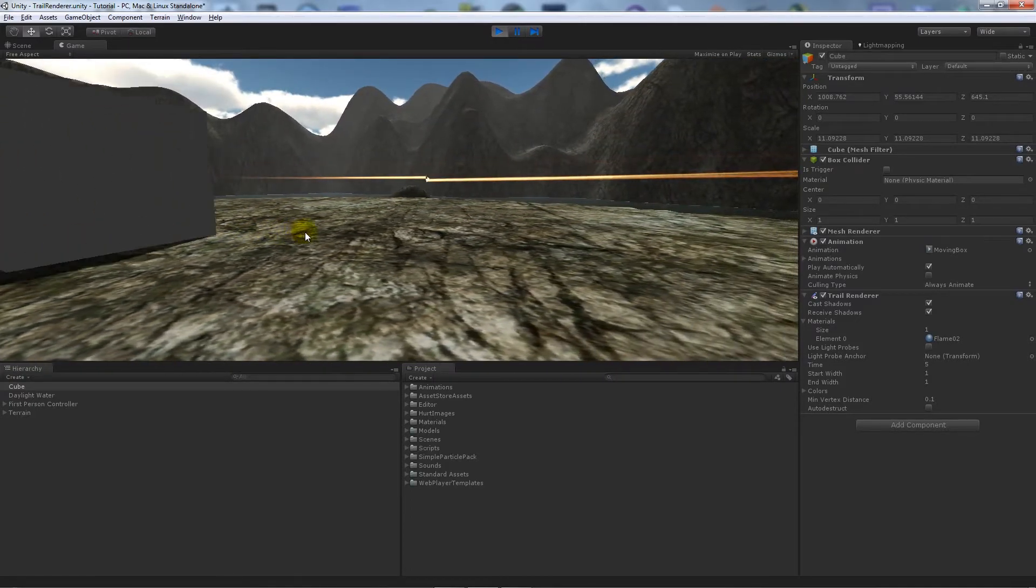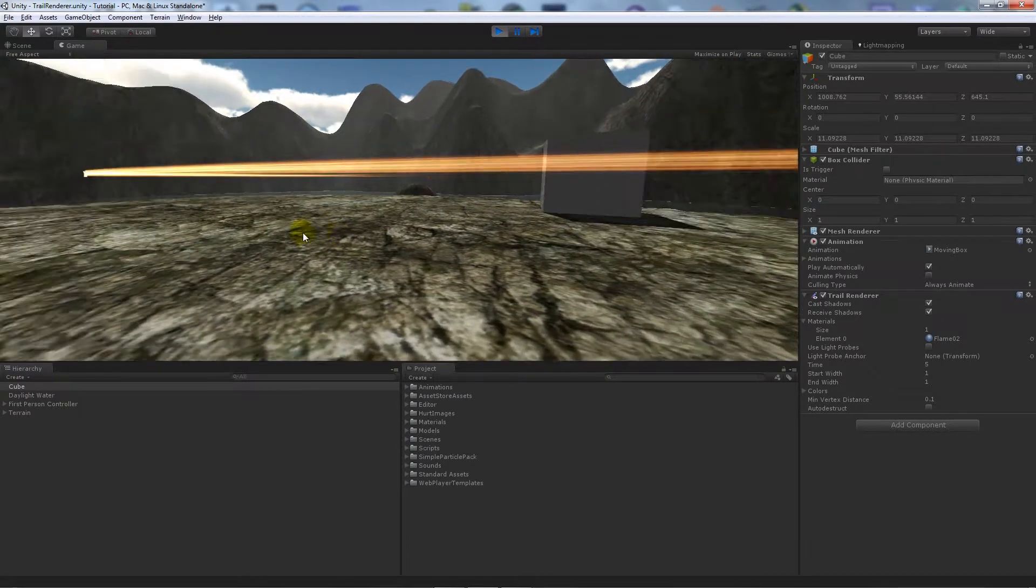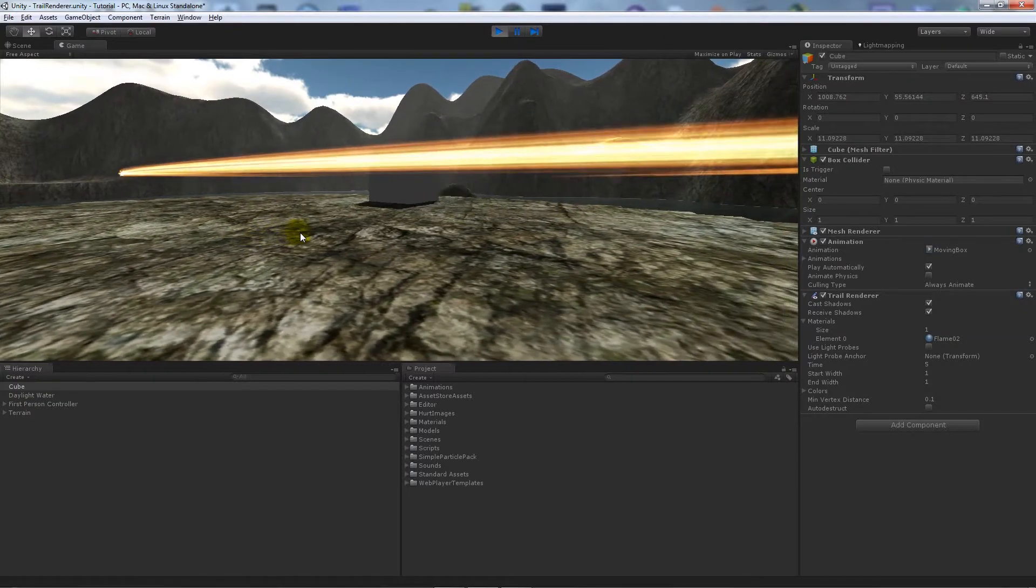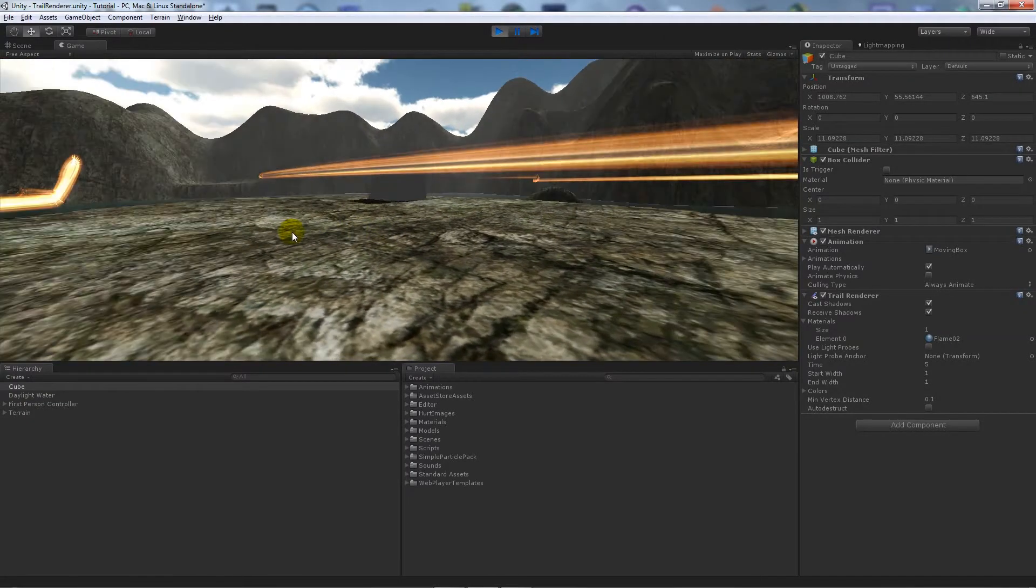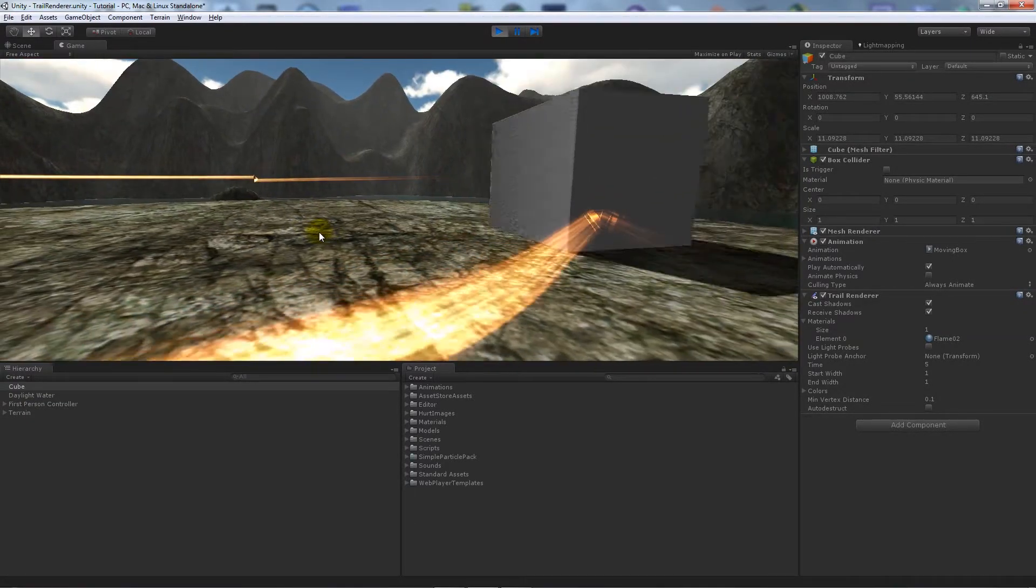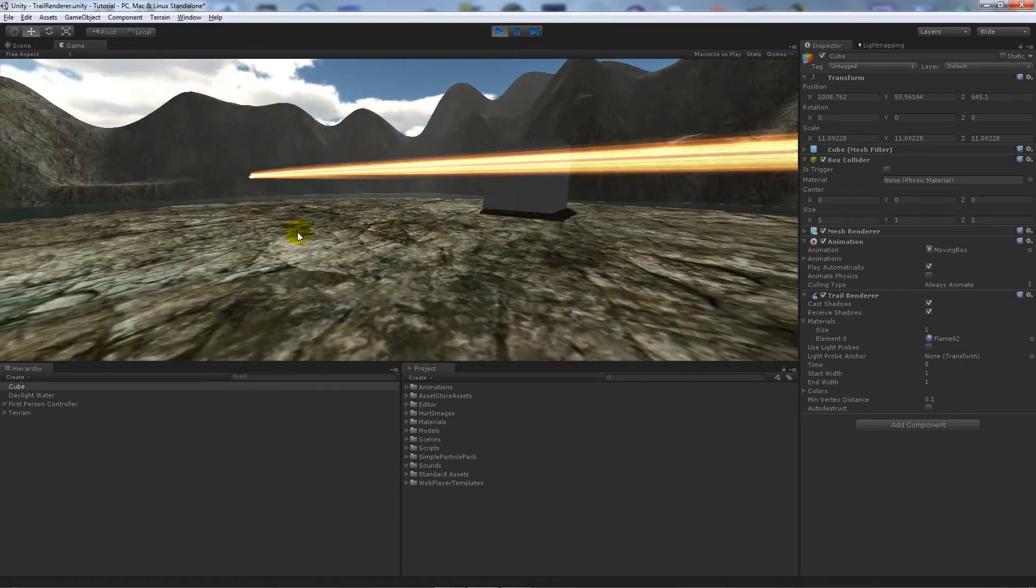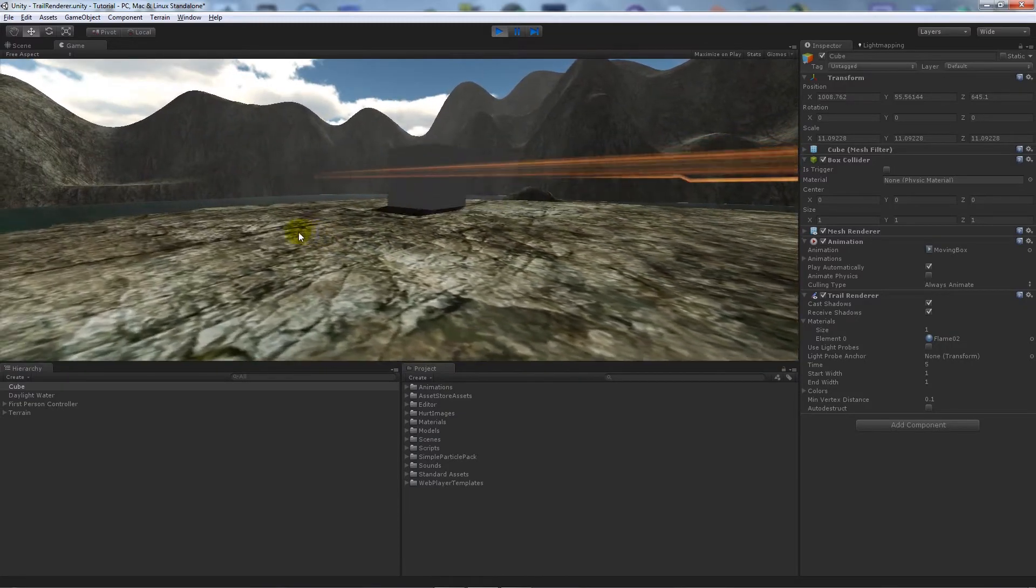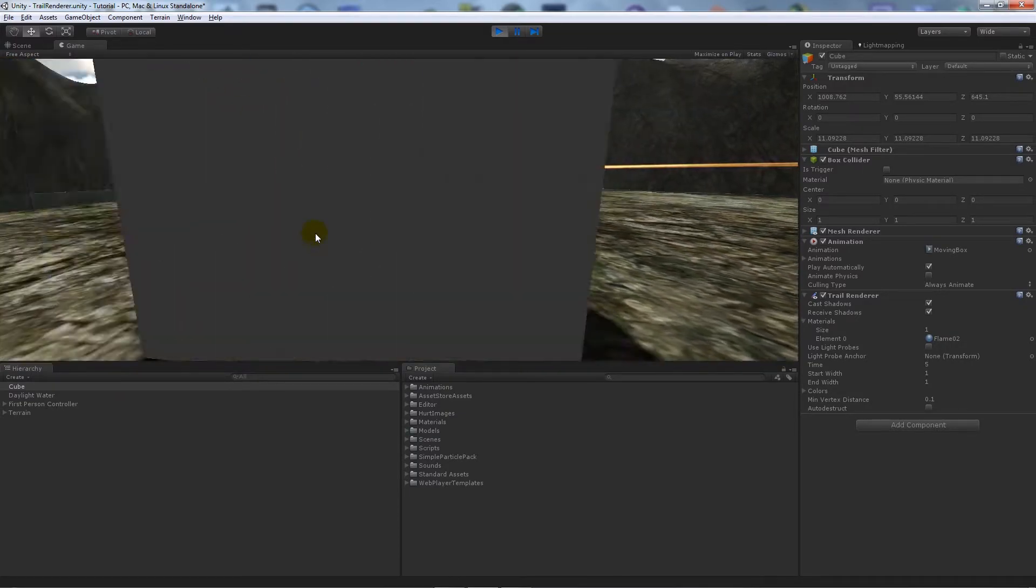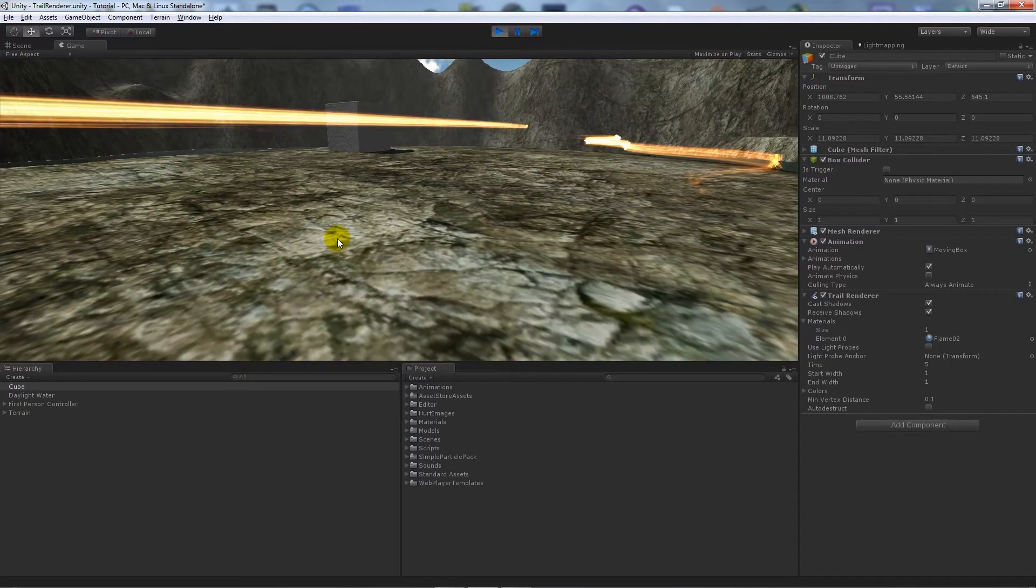You'll see that it just produces that sort of effect that you would see in the Battlefield trailers and things like that. You can create something that's quite simple but can be used in many different ways if you've not come across it before.